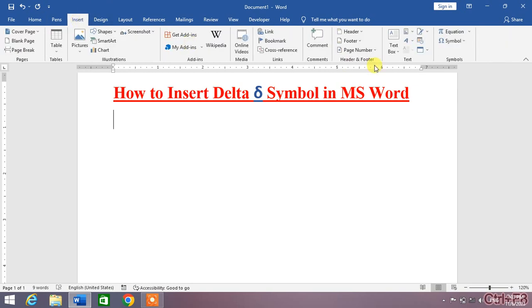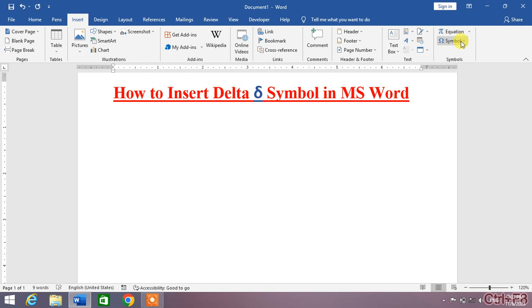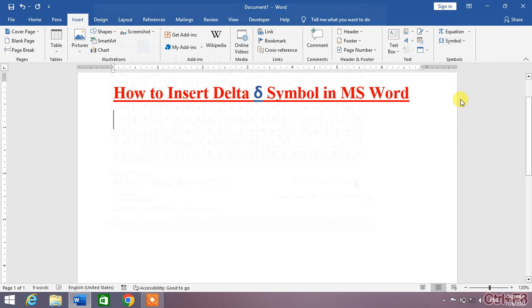Then from here in the right corner of the screen, you can see Symbol. Click on it and you will see some recently used symbols, then click More Symbols.